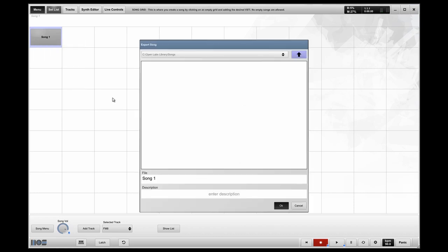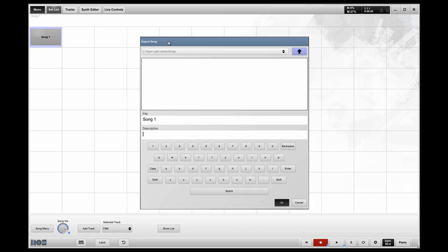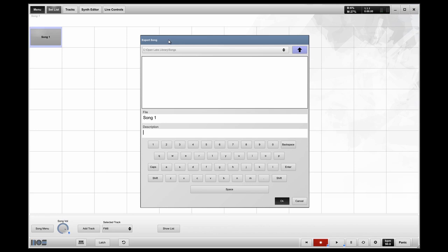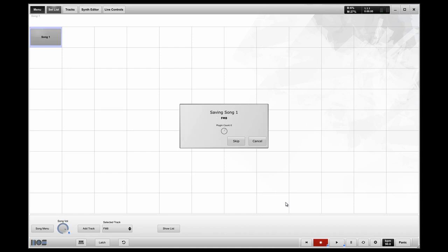And I'm going to add a little description. I like to date everything. It makes life much easier when you're going back in your programming because things always change. And it's always easier to reference the time frame in which something was created. So I'm going to go ahead and date this for Christmas of this year. And I'm going to rename this song my hit song.